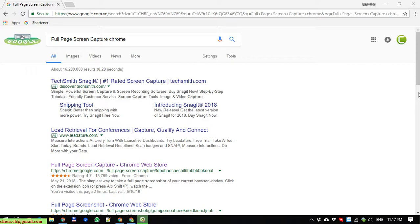So instead of using manual methods, I will use the extension for Chrome to capture all the screen just by one click.